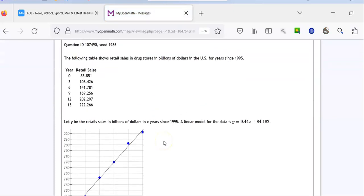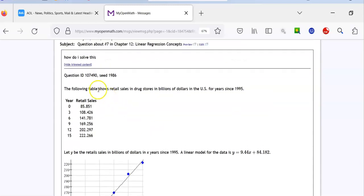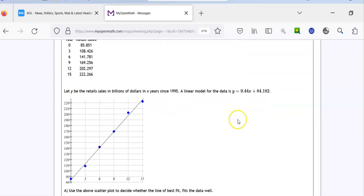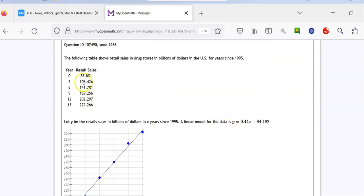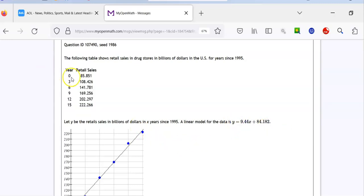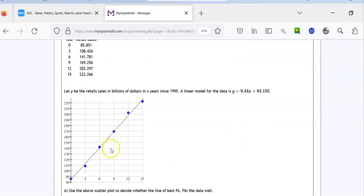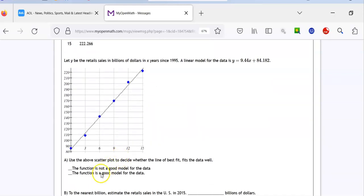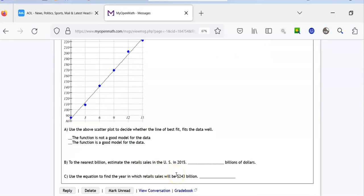Here's the other one. The table shows retail sales in drugstores. It's really similar to what we just did, just one extra step. Now, ignore the table entirely — it means nothing. They gave you the equation, and that's all you need. You do not need the chart. If they hadn't given you the equation, you would have to use the table to find it, but they did give you the equation. The chart is absolutely irrelevant.